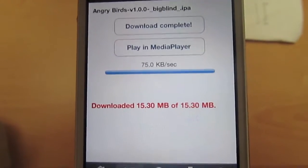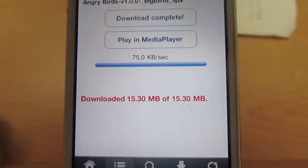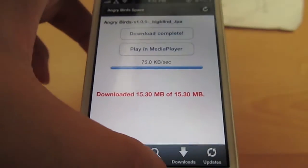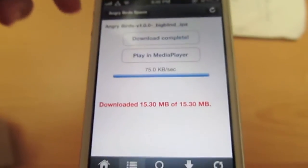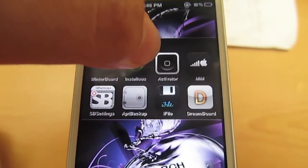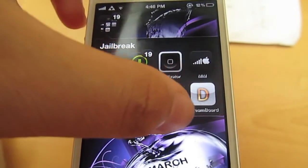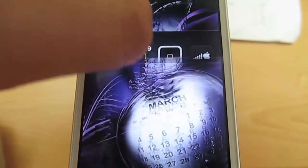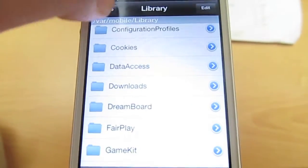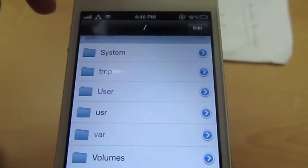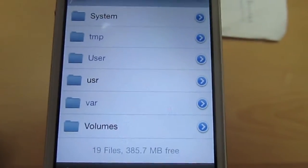And it's done. It should say 'download complete' up there. What you want to do is exit out of Installous — and you're going to need iFile for this, sorry I didn't mention that before. Then you're going to want to go to iFile and go back to the forward-slash page, which is the first page, pretty much the homepage.